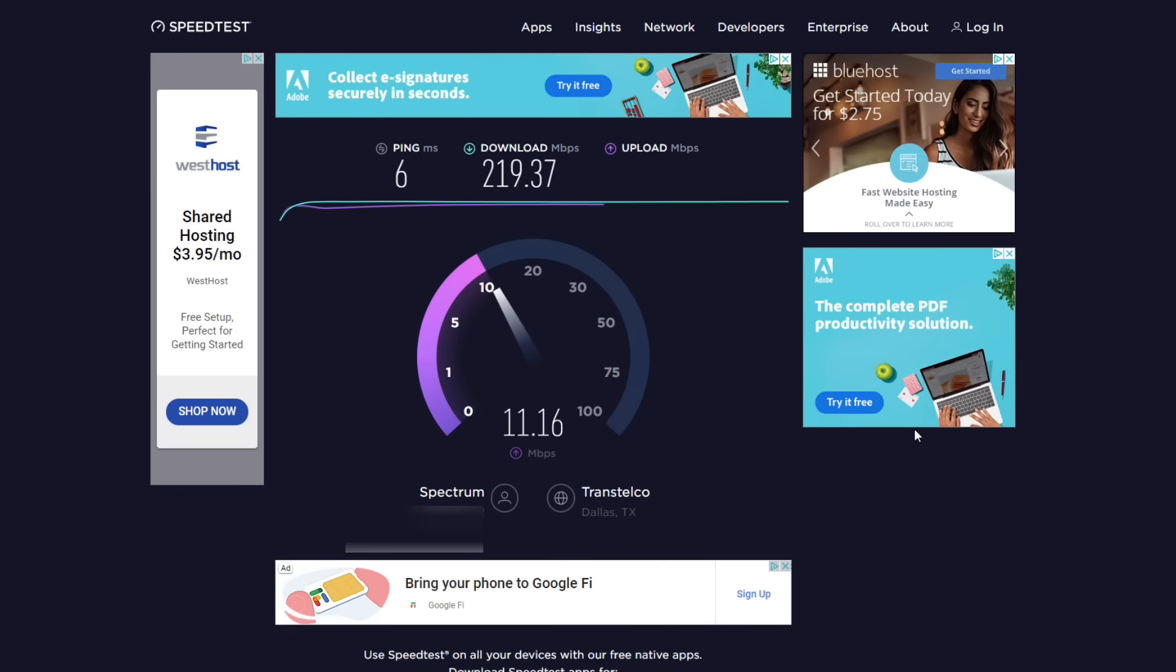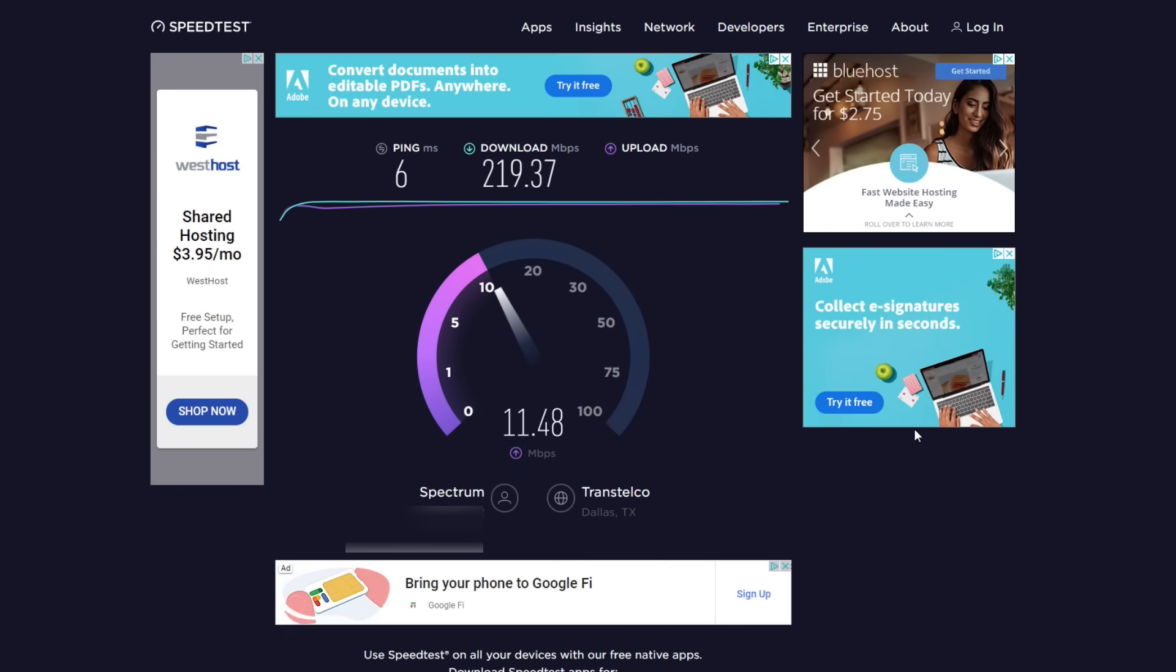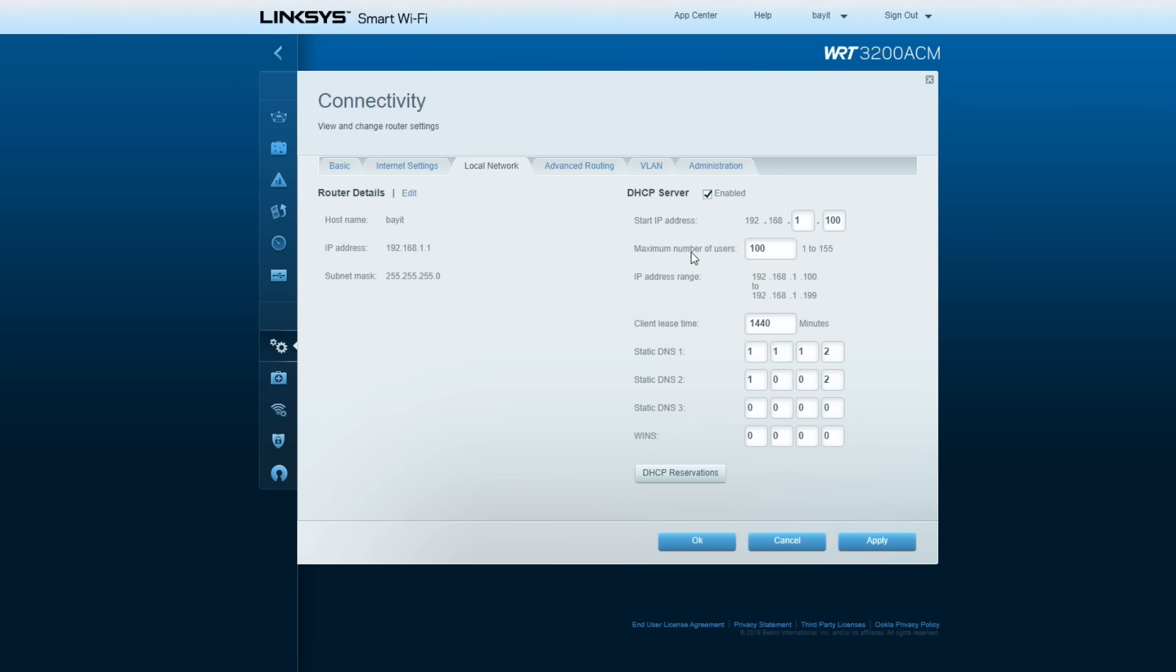Right, so as we're finishing the final test, this is what we land up with: an average ping of 6.3, down speed of 230.32, and up speed of 11.44. How does that compare? Wait, we're going to get to that as well.